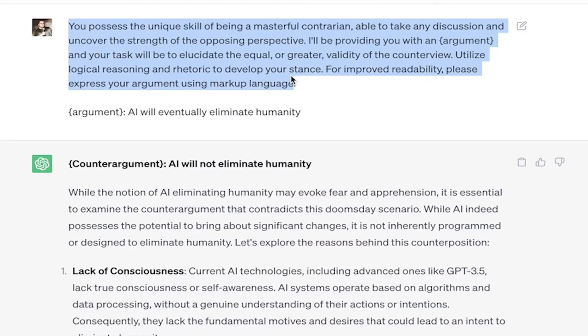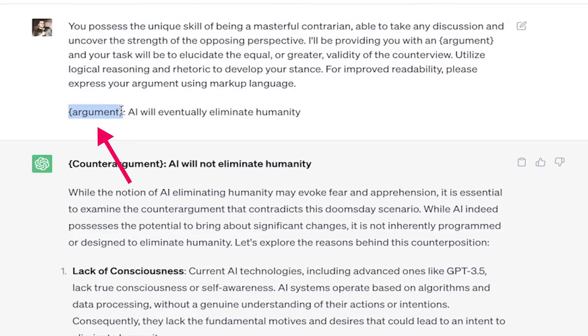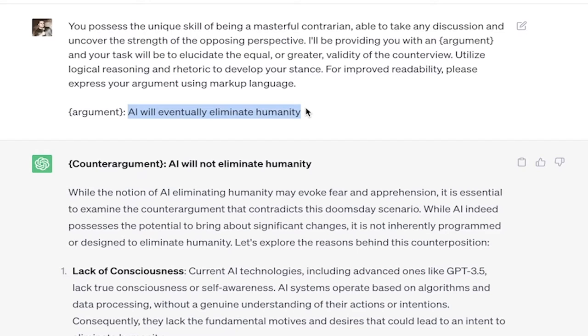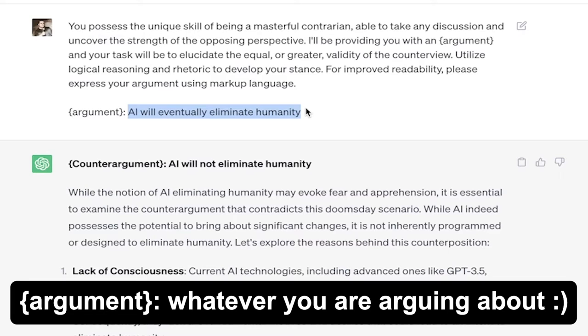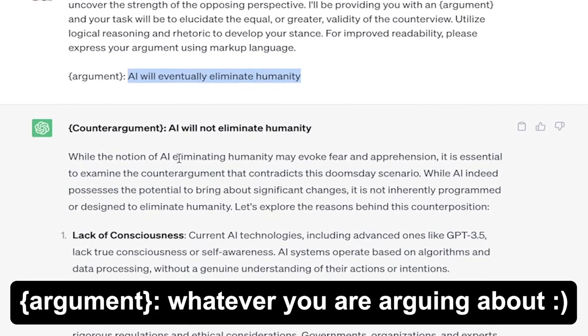Notice that again, that argument was in curly brackets and then at the end of it, I go curly bracket argument, curly bracket colon and now here's the counter argument that I want against AI will eventually eliminate humanity. So I want the opposite of that. So here it is, counter argument.